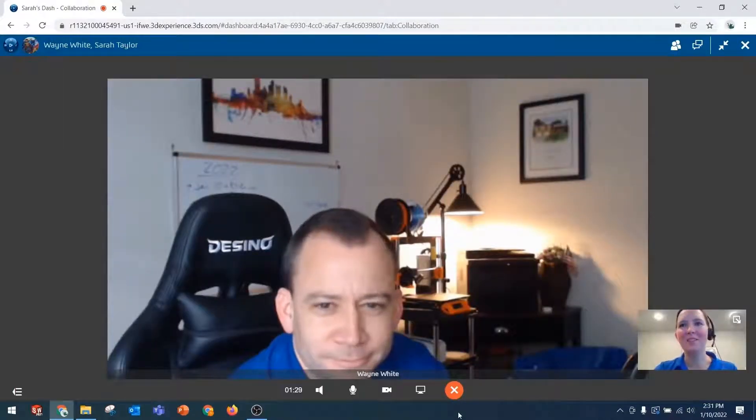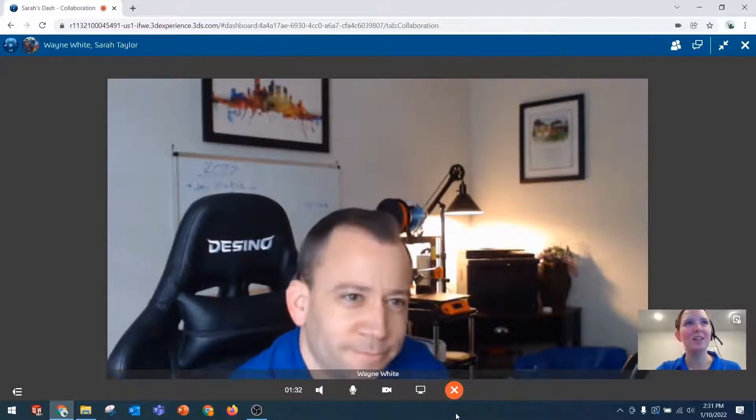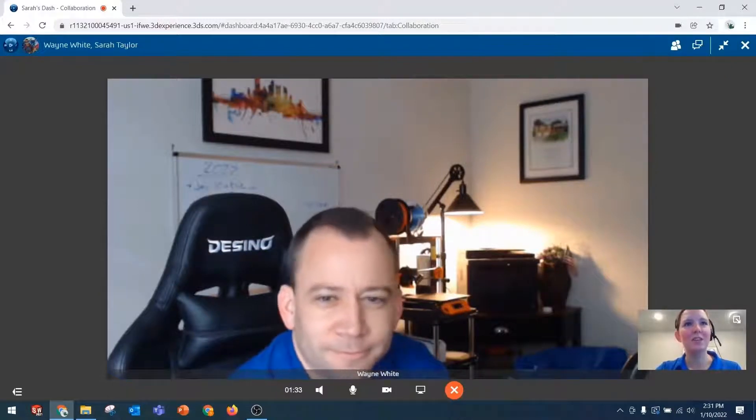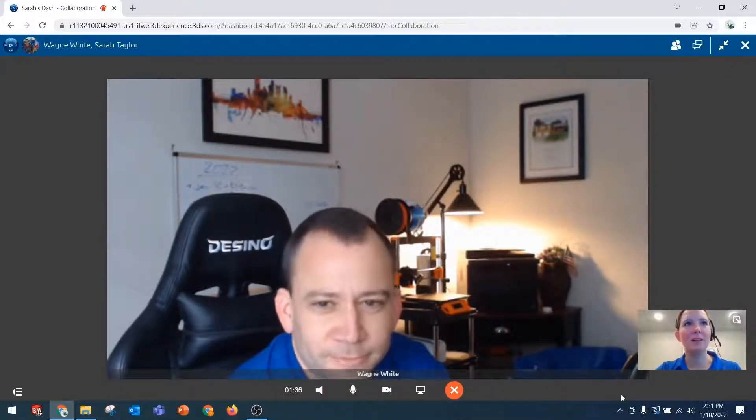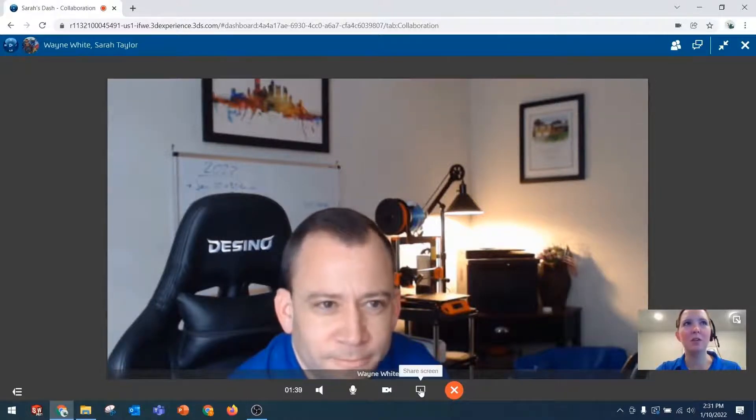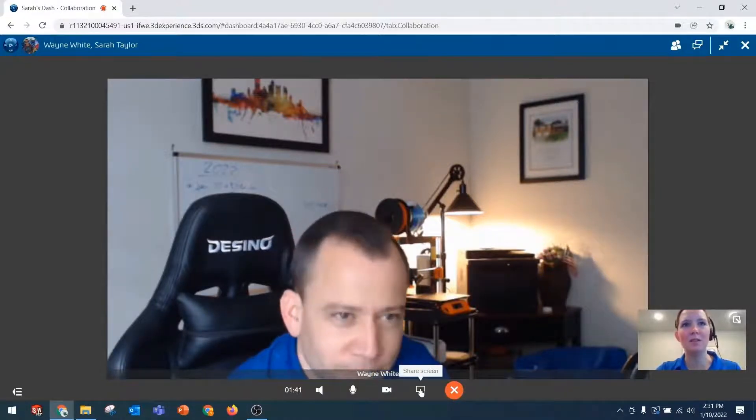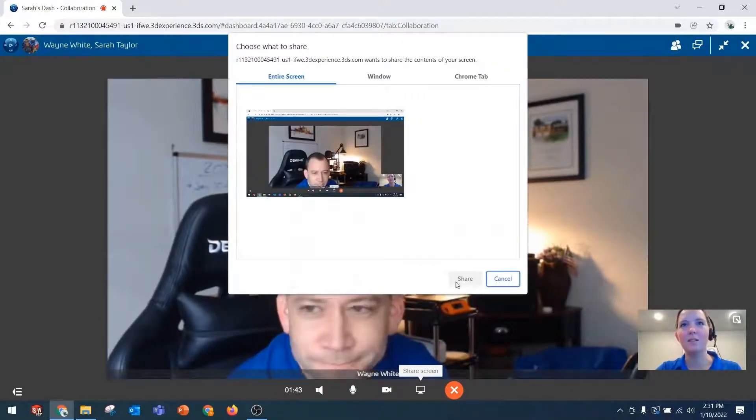Hey Wayne, how's it going? Pretty good, Sarah. How are you? Good. Glad you could take a couple minutes to talk with me about this idea. Is it okay if I share my screen? I wanted to show you something in the community. Certainly. Let's take a look.